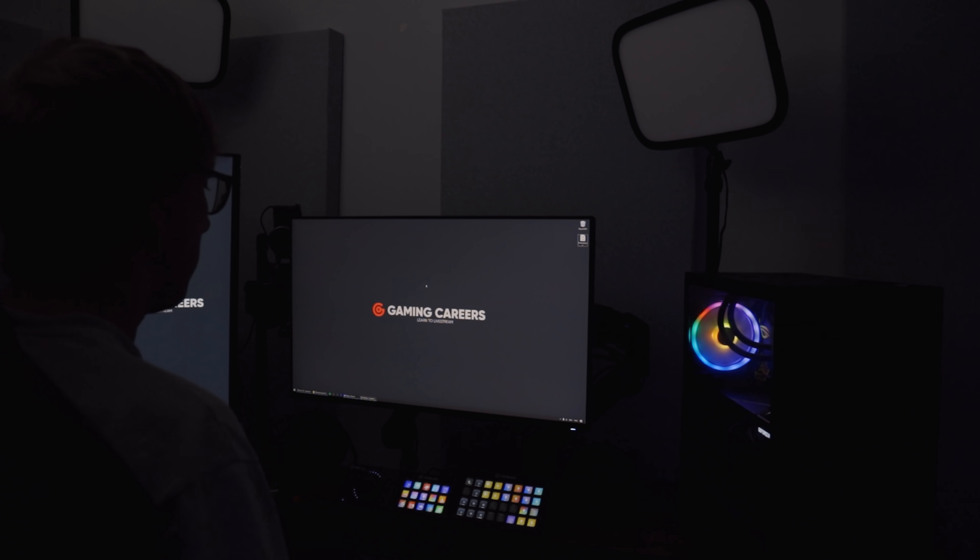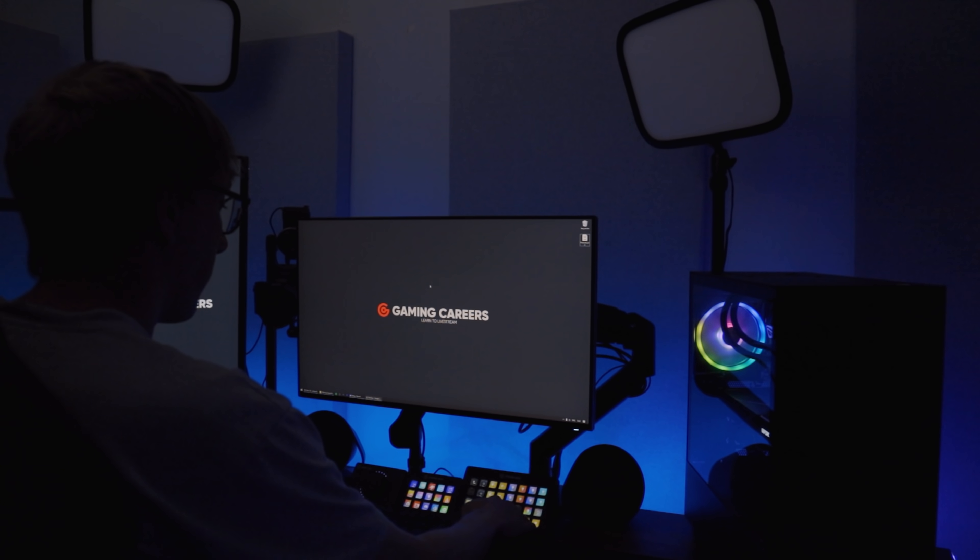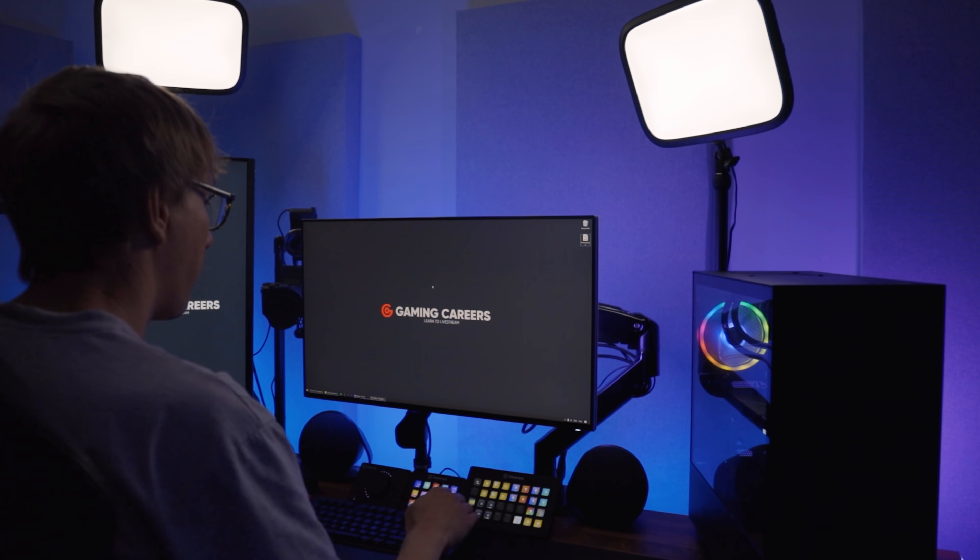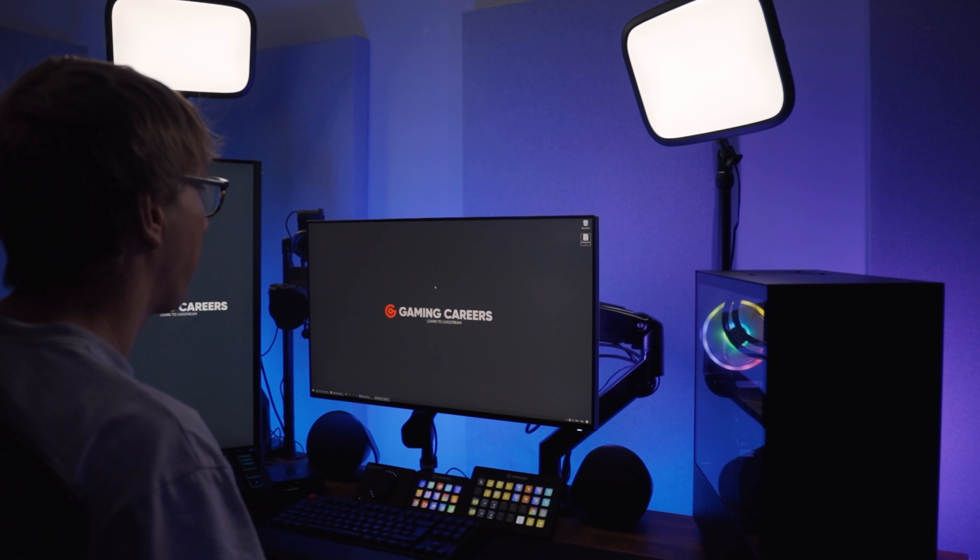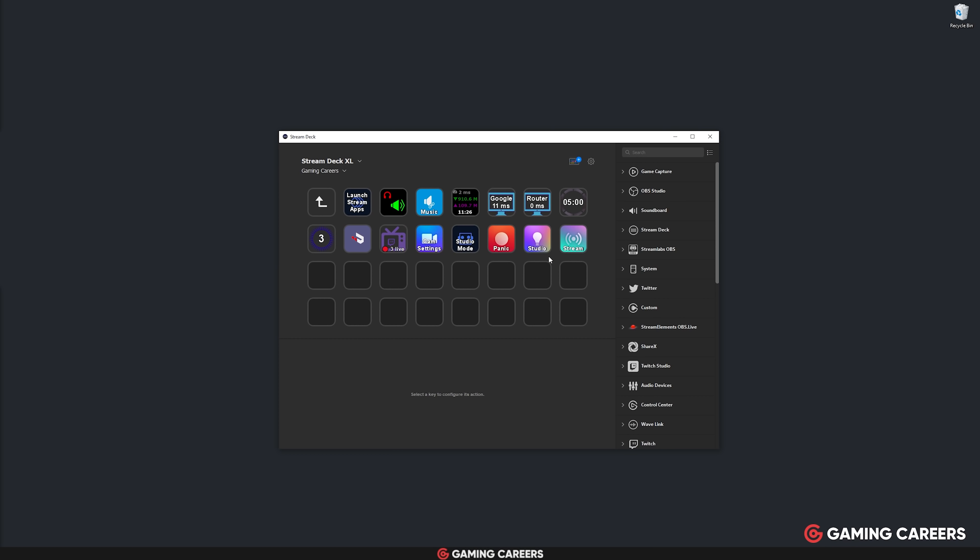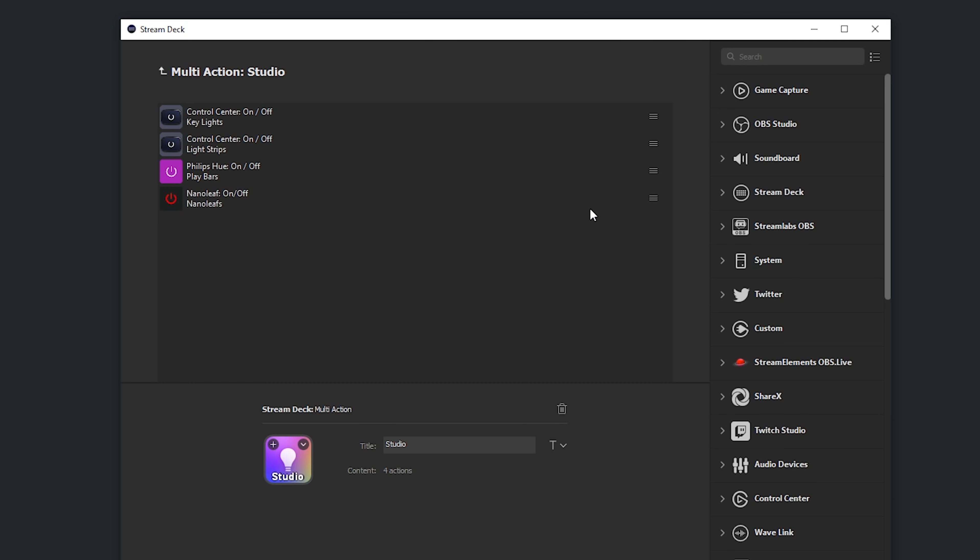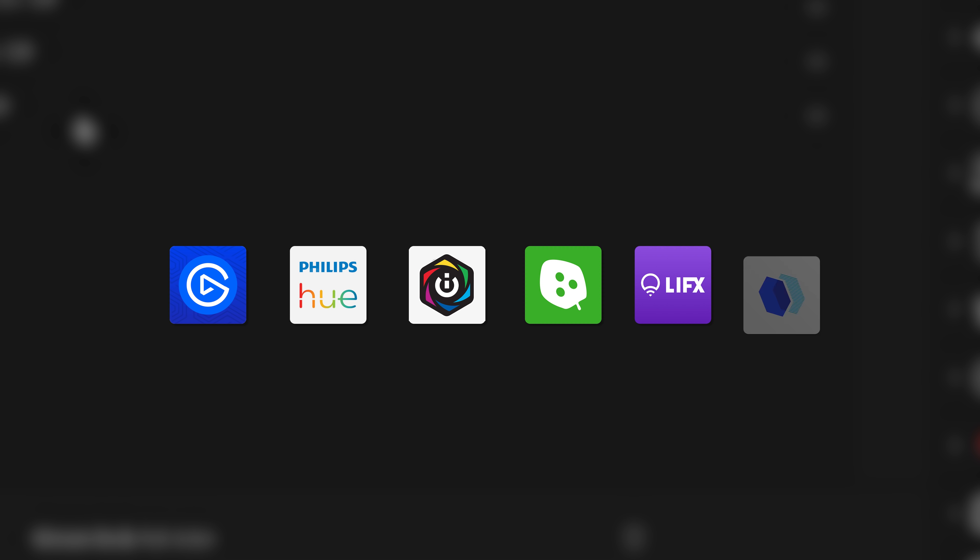The second multi-action that I use all the time is to be able to turn on and off all of the lights in my studio with one single key press. And now Stream Deck supports many different types of products, many different companies. You can obviously use anything from Elgato, like their key lights or light strips, Philips Hue, Corsair IQ, Nanoleaf, LightFX, Color Light. There's a whole variety of different brands that are supported now, and you can add all of these into one multi-action.